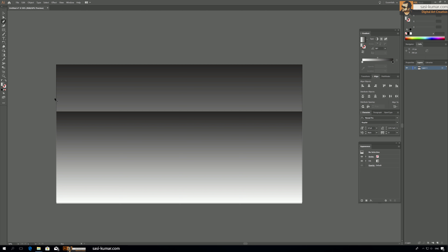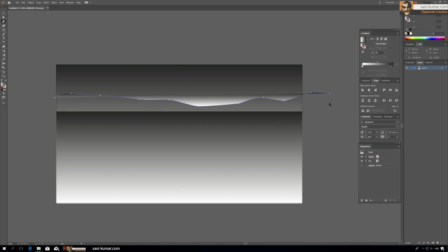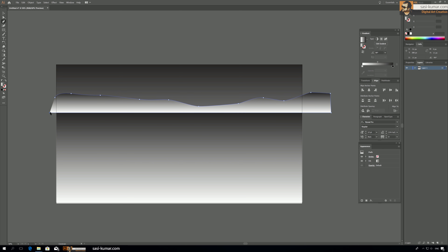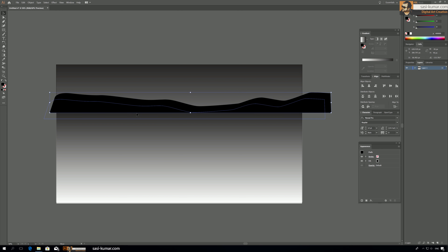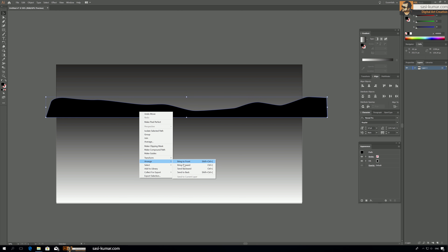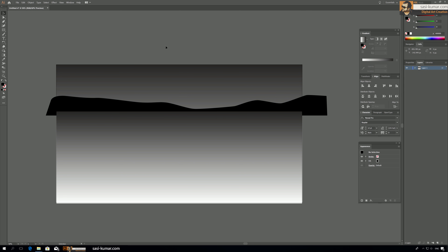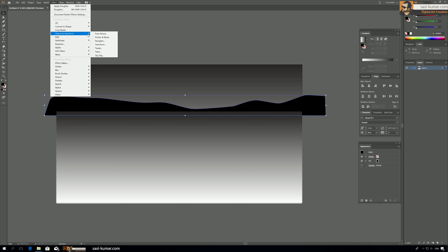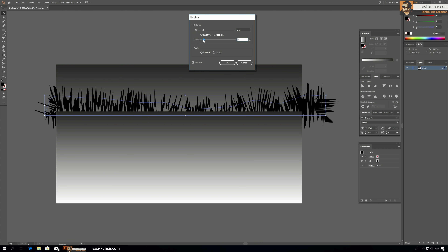I start with the basic path tool and just draw whatever shape you feel like. Don't worry too much. Bring it here — don't worry about it overlapping because we are going to bring this layer behind and give it a solid color. Right-click, Arrange, Send Back and send back again. So this is our closest mountain or trees. Select it, go to Effect, Distort and Transform, and select Roughen.